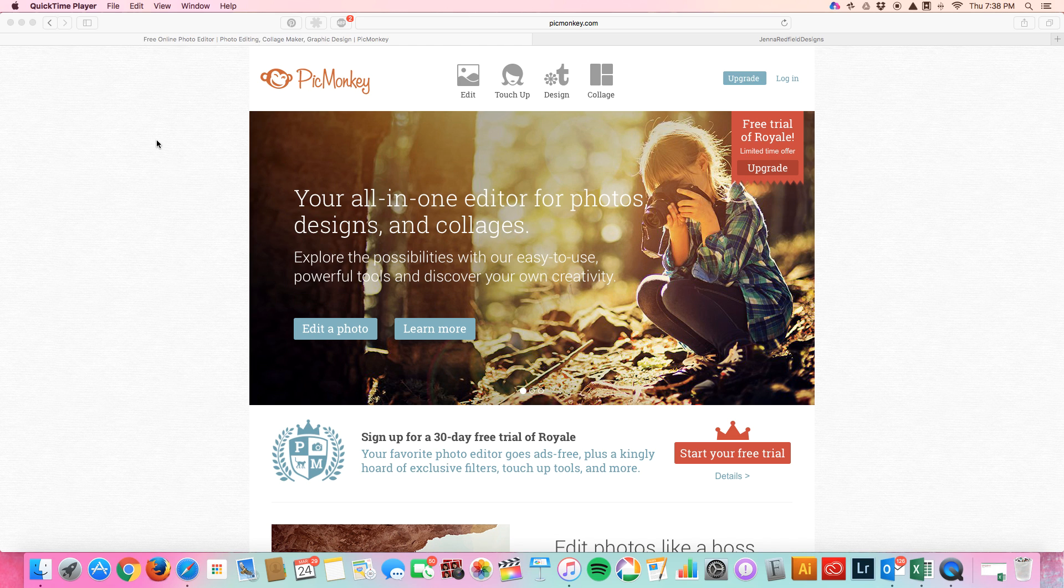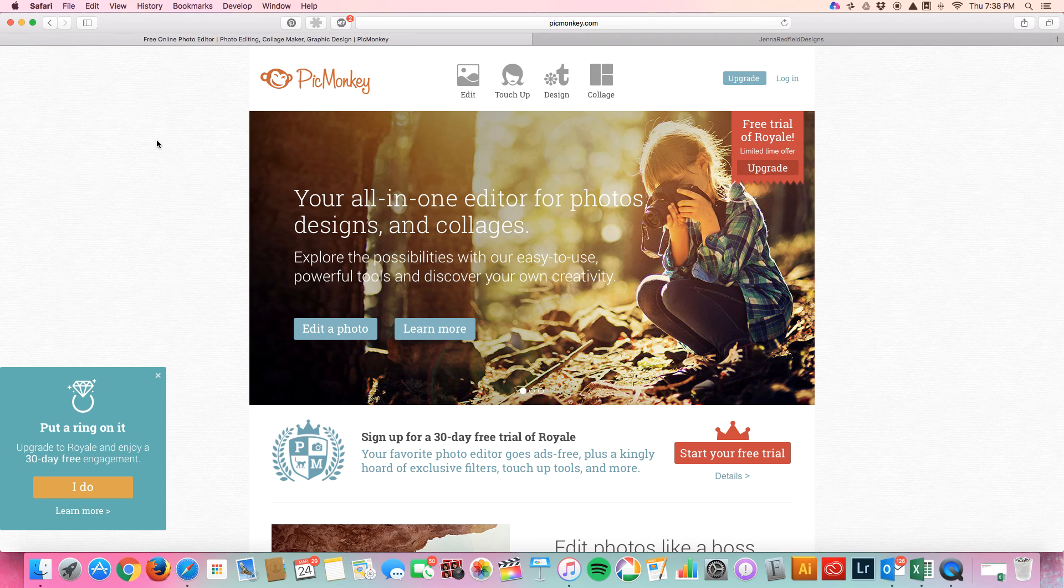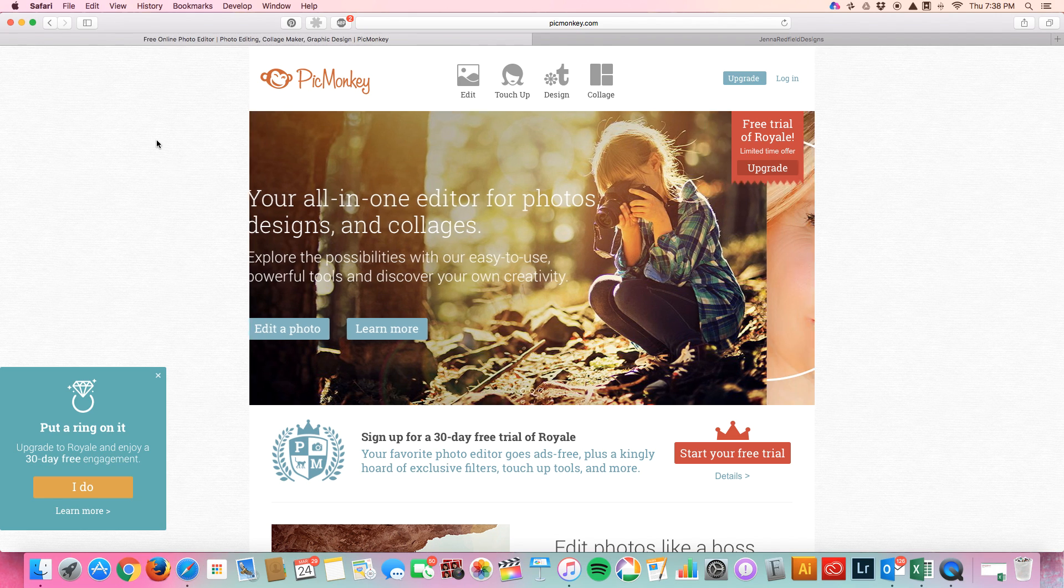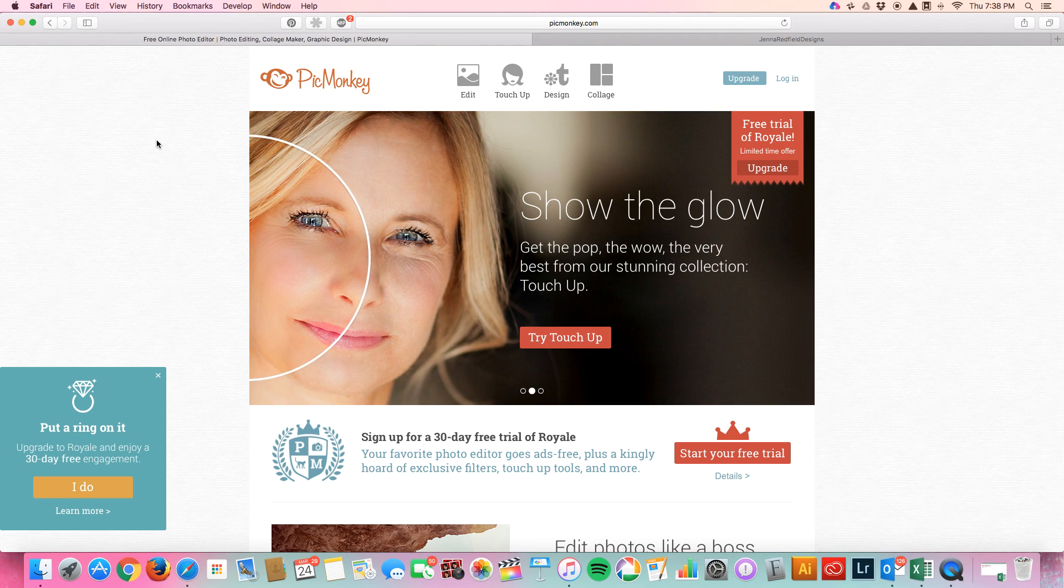Hi everyone! Thank you guys so much for joining me. Today I'm going to be teaching you guys how to edit your styled stock photos on picmonkey.com.